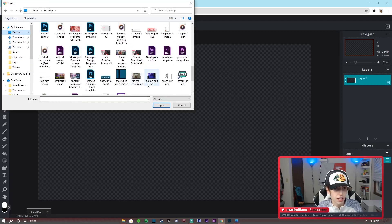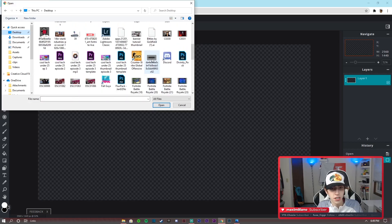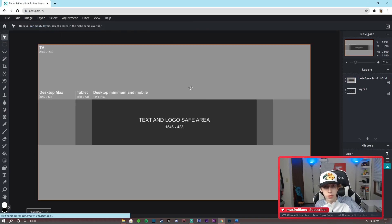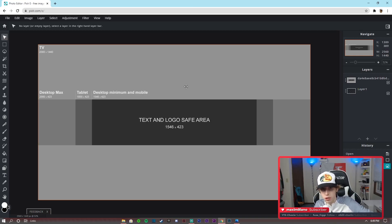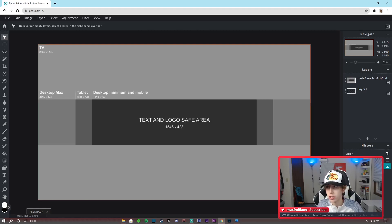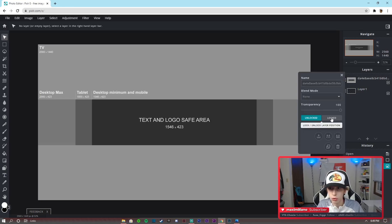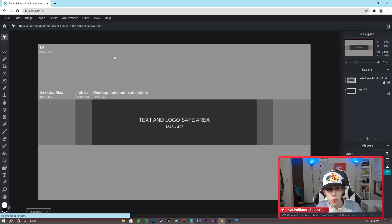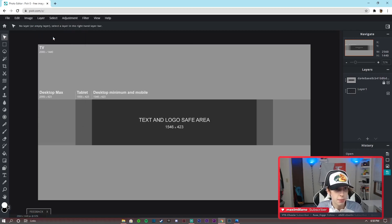Now go to Layer > Add Image as Layer and find that YouTube banner template. Double-click it and now we have it open. The template will also be in the Google Drive linked in the description. As you can see, it fits perfectly because we set the exact dimensions. Now we're going to take the template and lock it, because we do not need to move it at all. If you move it, everything will be off since it needs to stay in the right format.